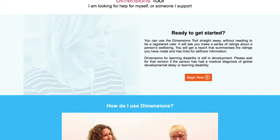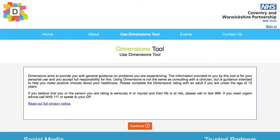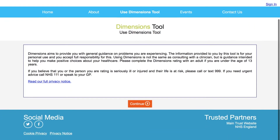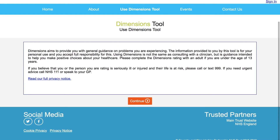We are going to click Begin Dimensions. Please read the disclaimer and if you are happy with the content, click Continue.